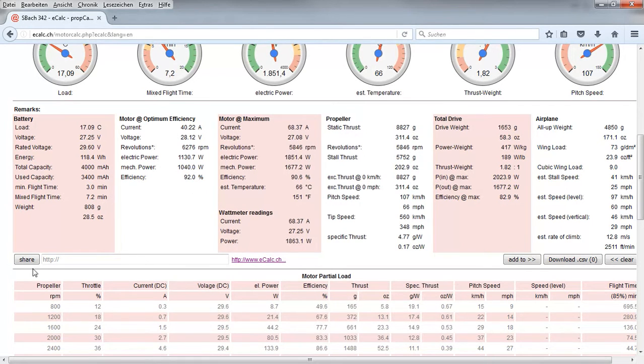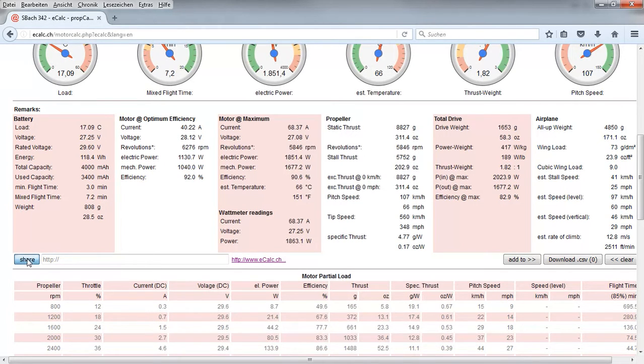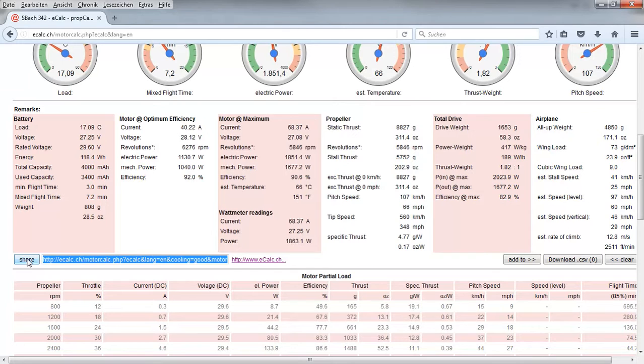For this we have the share button here. We click on it and get the parameterized link.